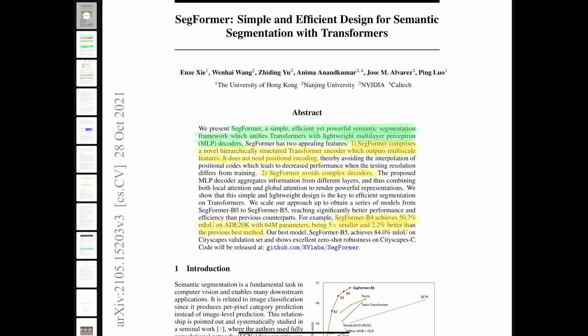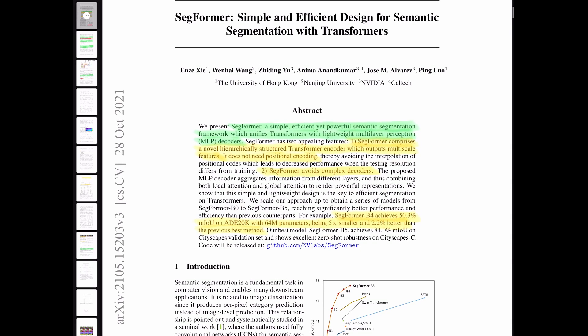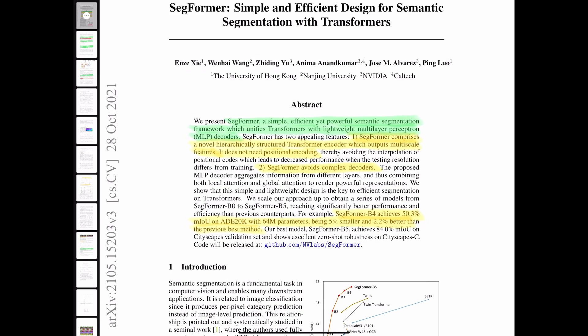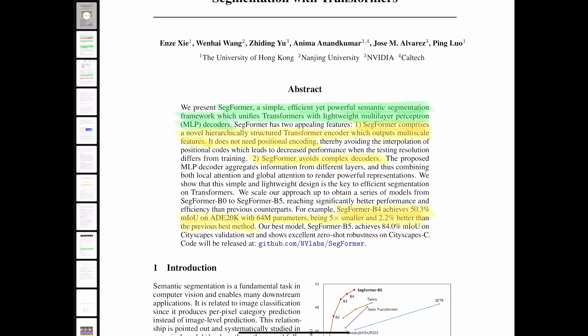SegFormer is an efficient yet powerful semantic segmentation framework which unifies transformers with lightweight multi-layer perception decoders. We're going to see some really nice results at the end. This is state of the art when we're comparing efficiency, accuracy, and also the number of parameters.